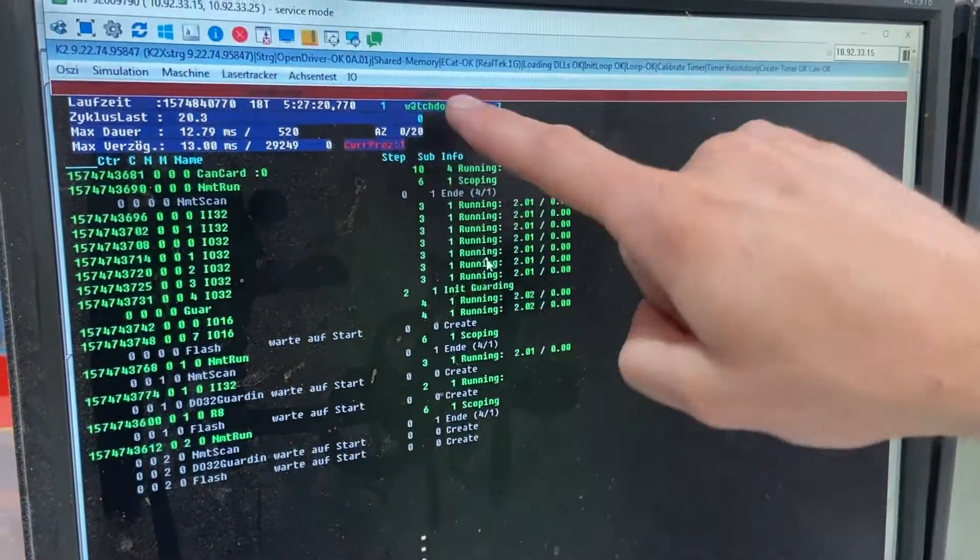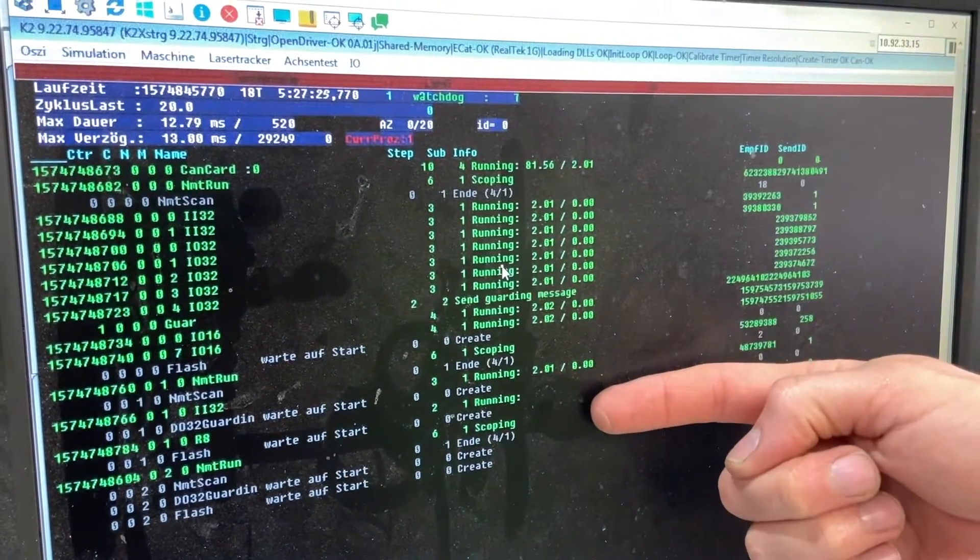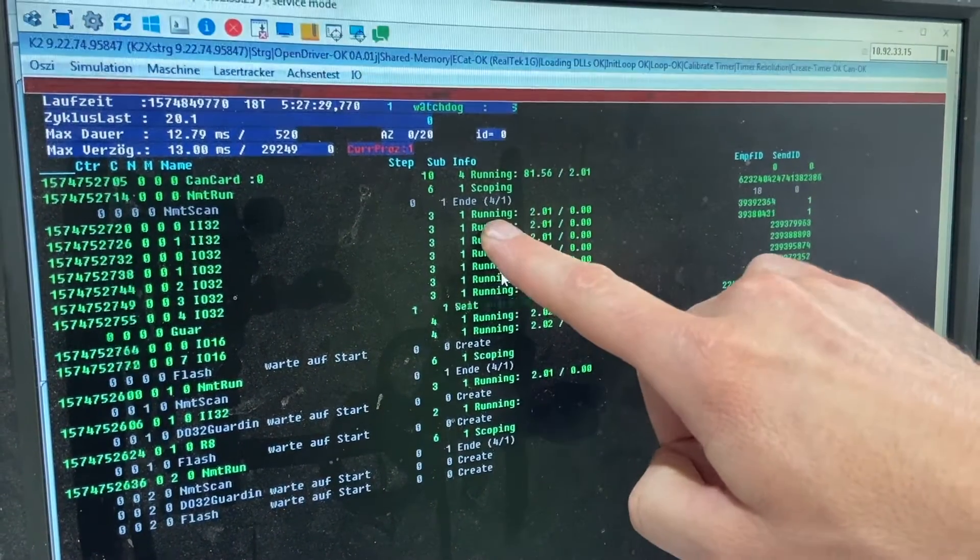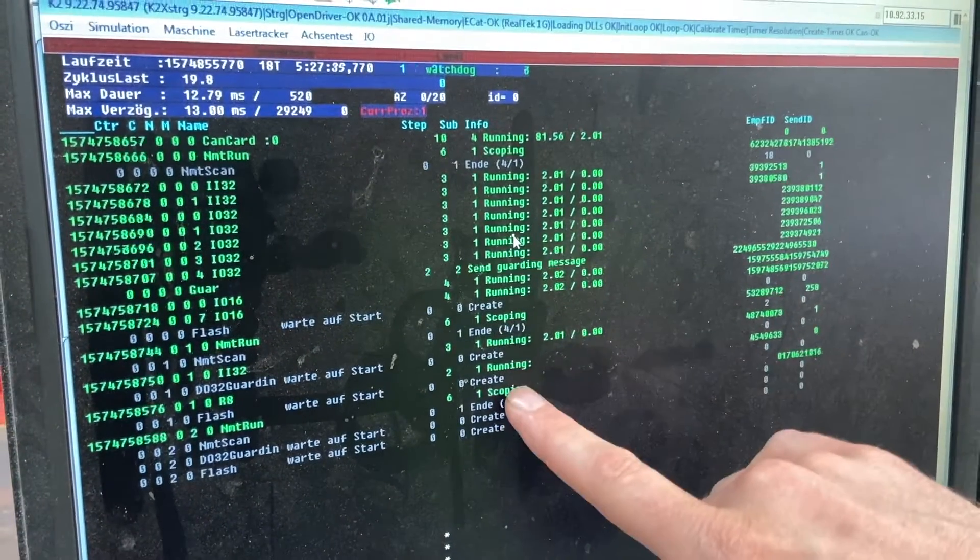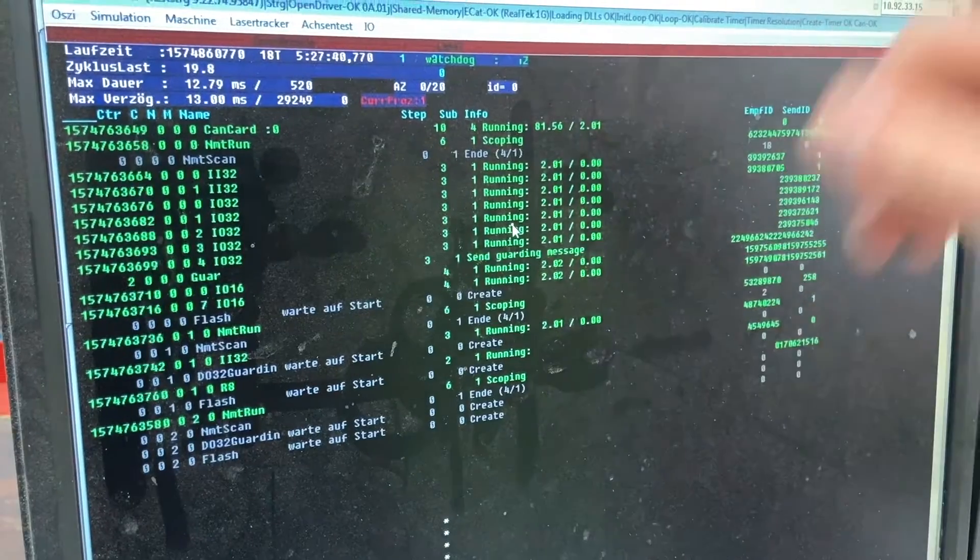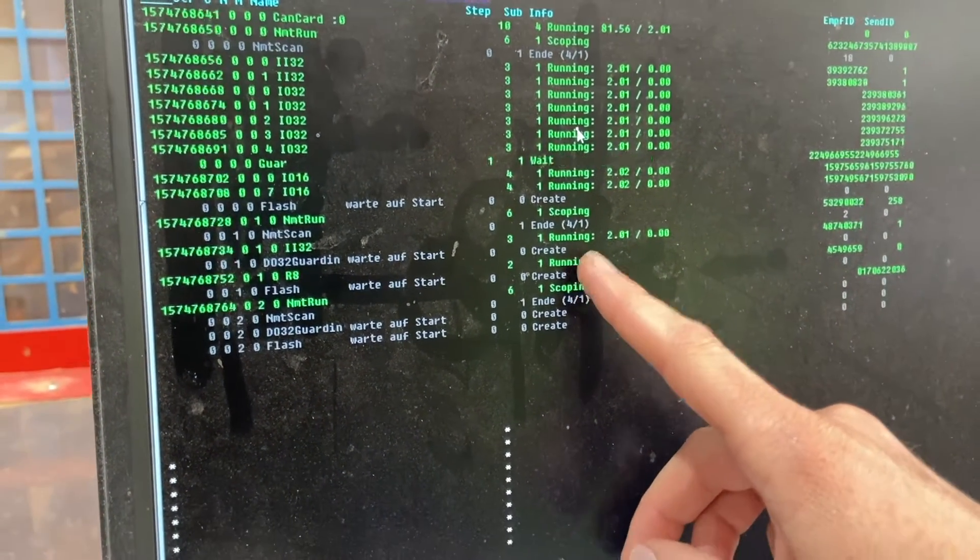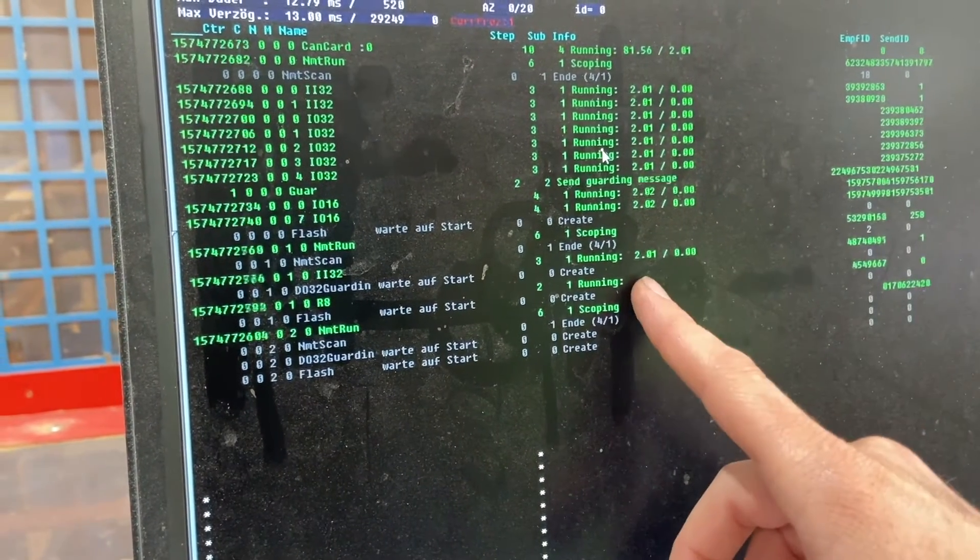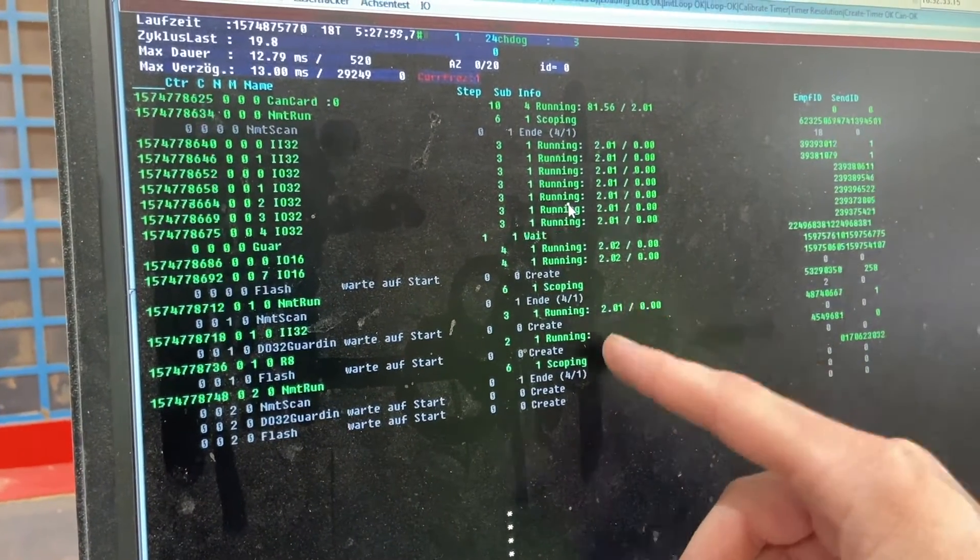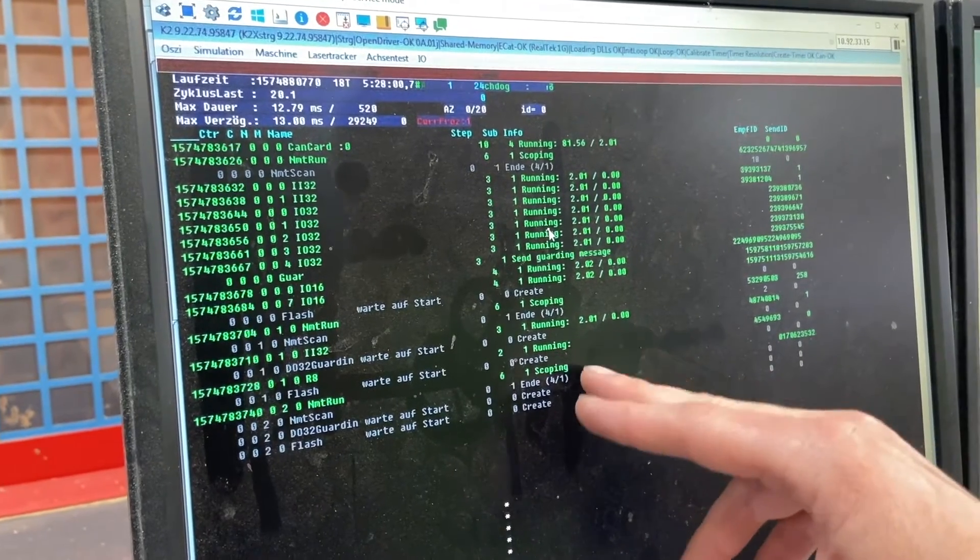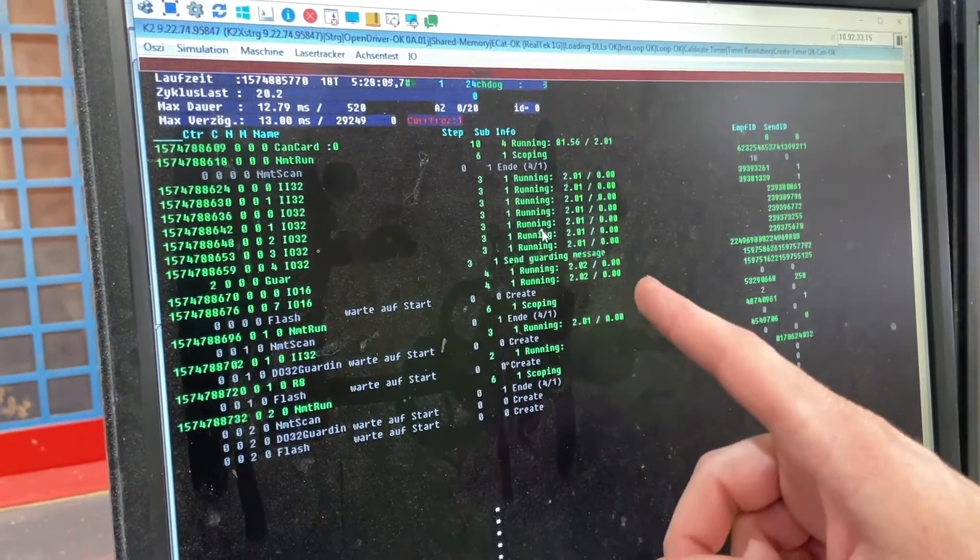So we've got some more information over here on the right hand side where it shows info about the module that's running. We see that it says running and it gives a software version here. So if you see anything besides running here and you don't see a software version, that module may be having a problem. One exception to that is the R8 CAN module. This R8 CAN module shows no software version. It doesn't have this software/firmware version loaded on it, and so it just shows running. It's working normally even though it doesn't show this software/firmware version on this right hand side here.